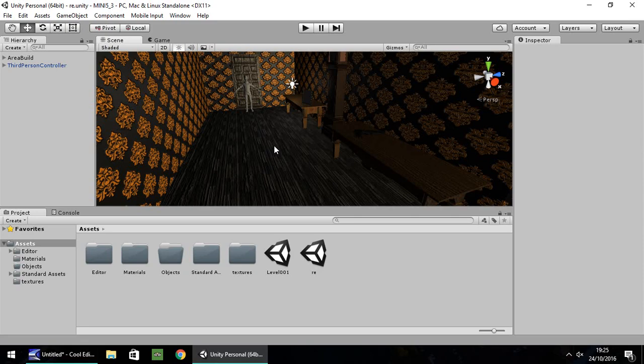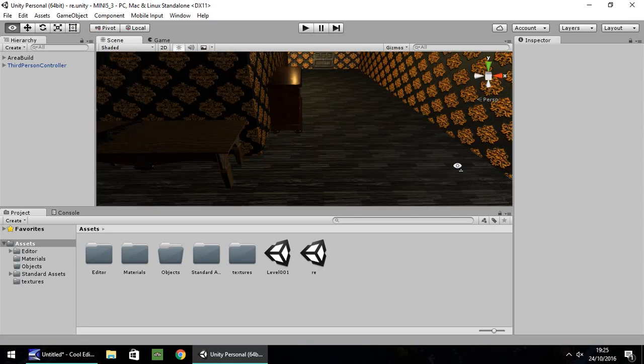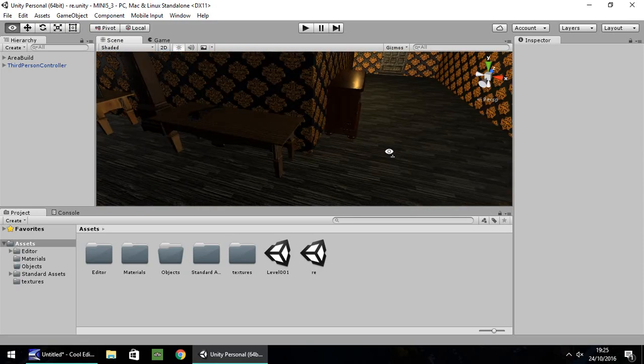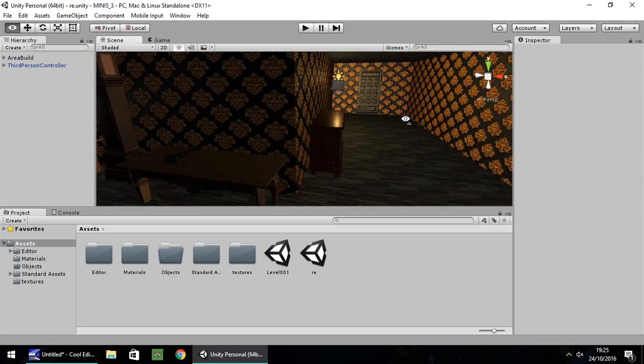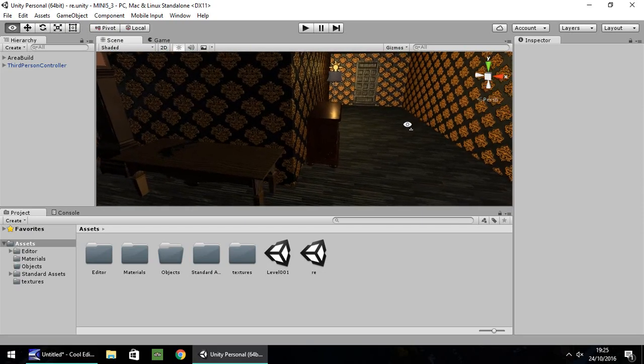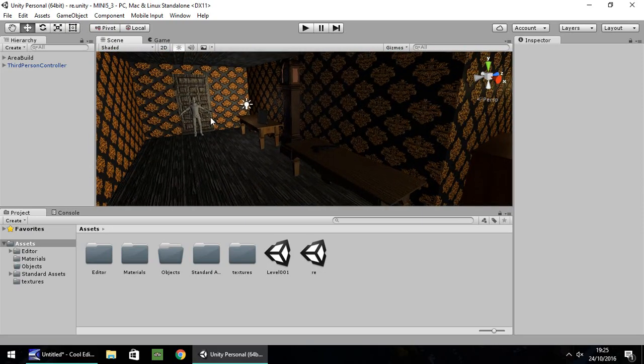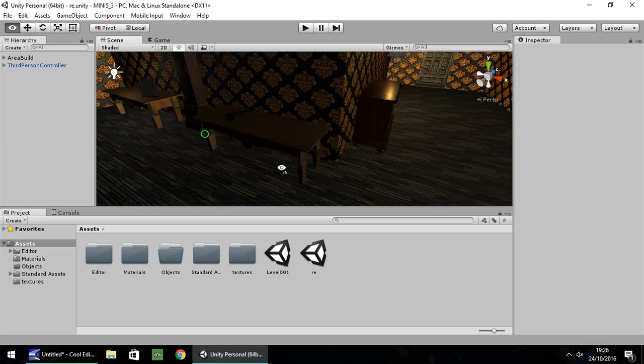So I've already built up this quick little scene here to kind of represent, for example, a little area in the first Resident Evil game. I've also got the third person controller imported and that comes from standard assets. So if you're using this tutorial, I'm probably assuming by now you should at least have some kind of setup going on and a playable character.